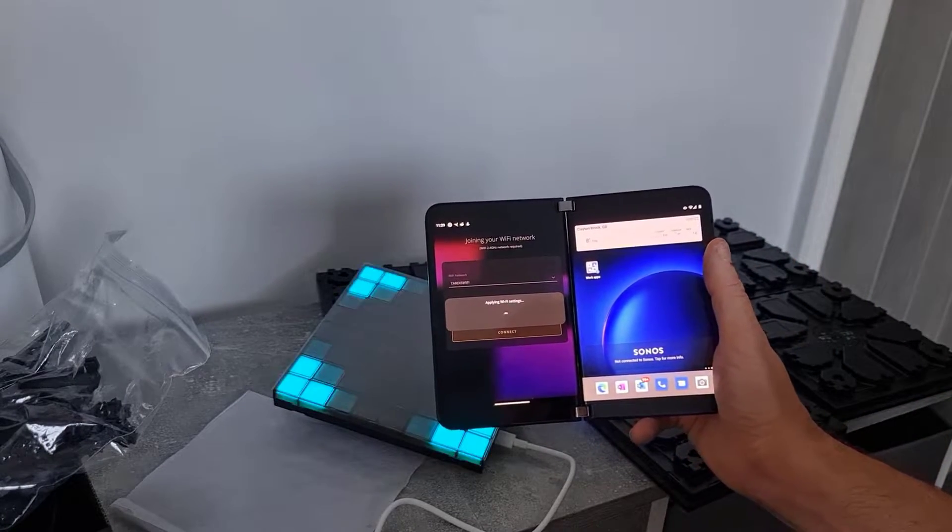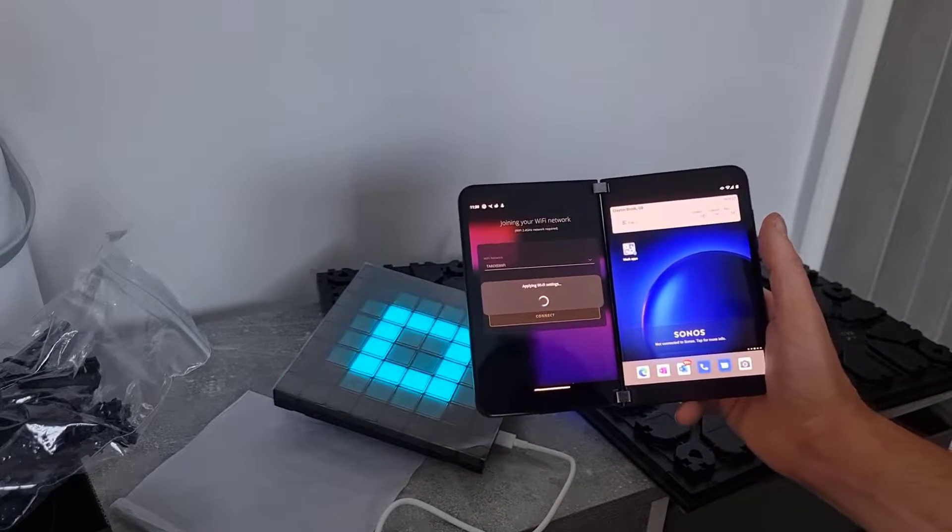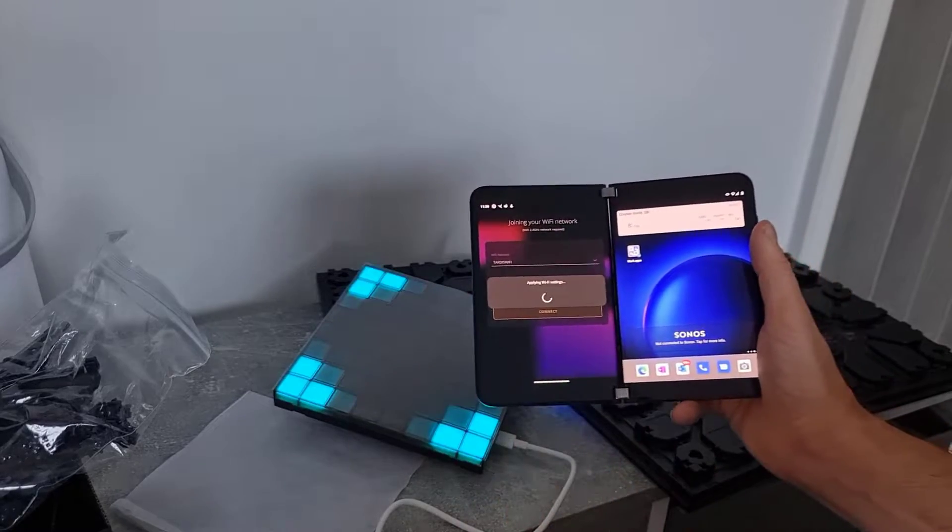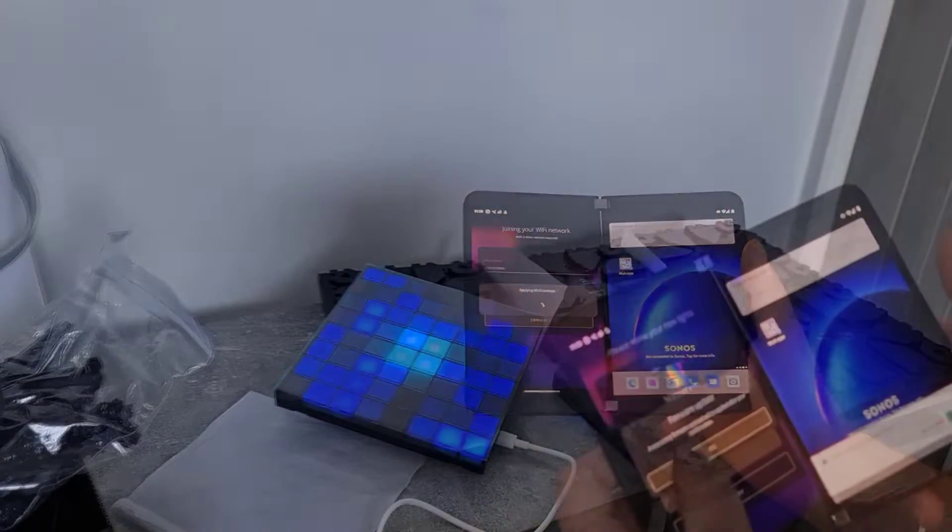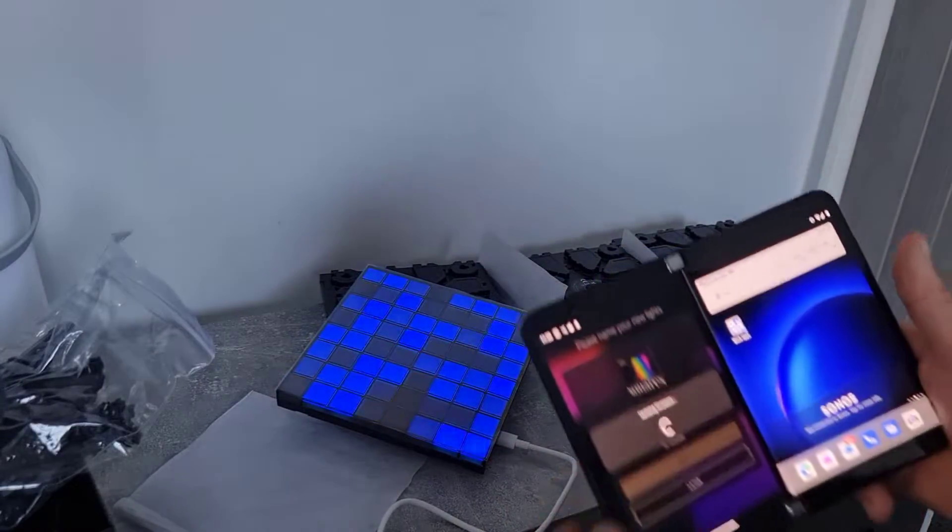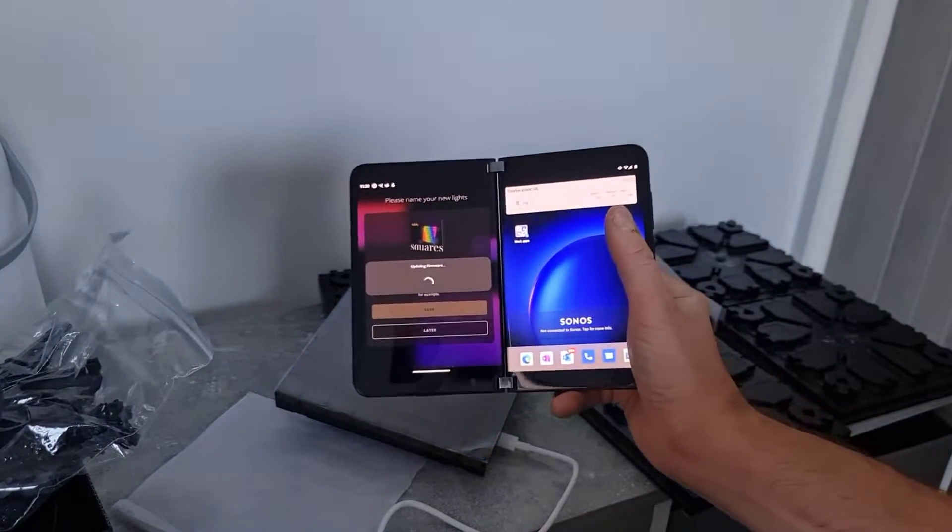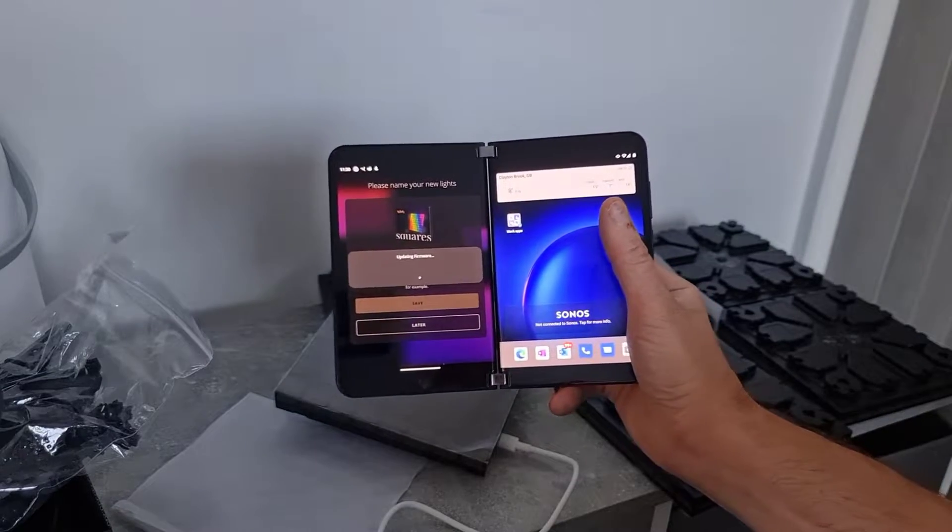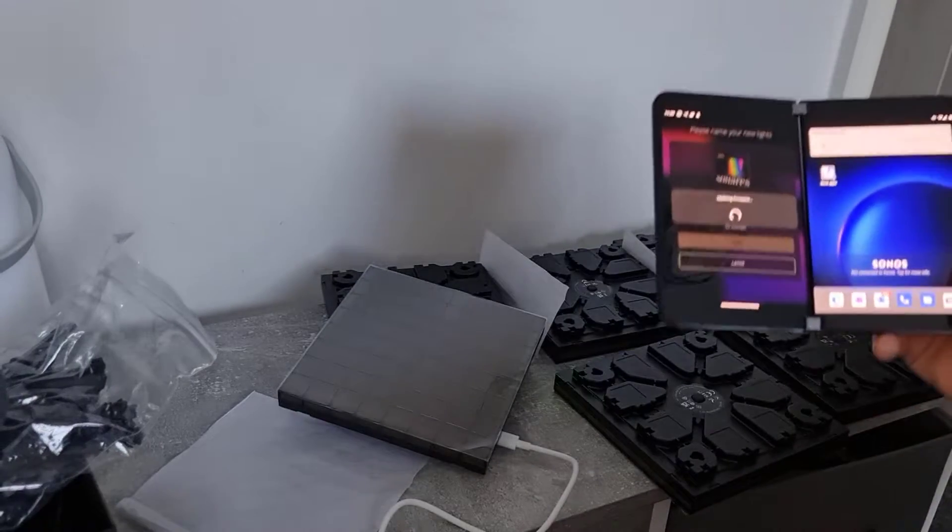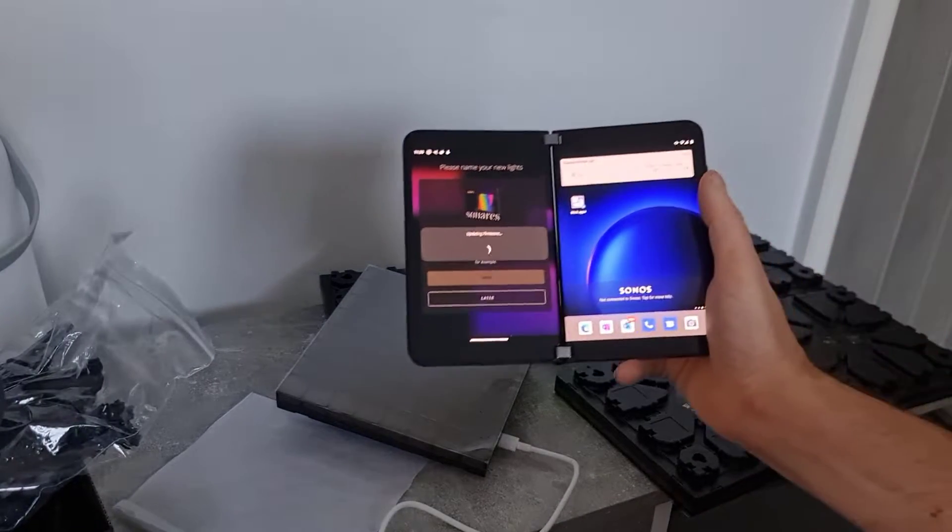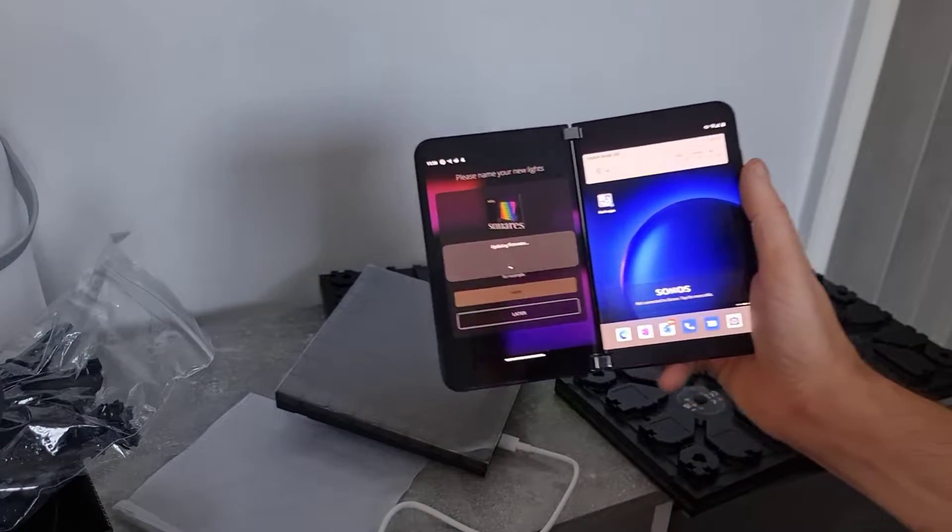I've just put the password in for the Wi-Fi. So I'm just applying that now. Okay. As ever with these things there's a firmware update. So we'll come back after the firmware update.